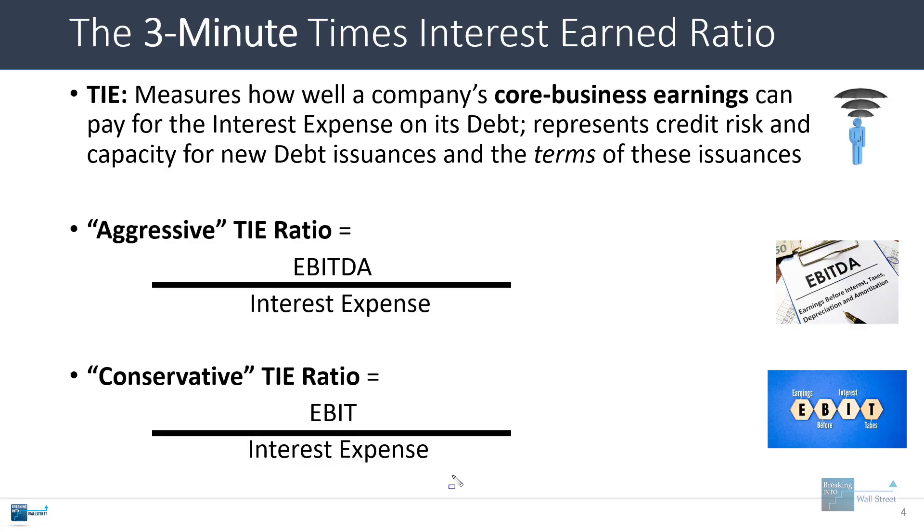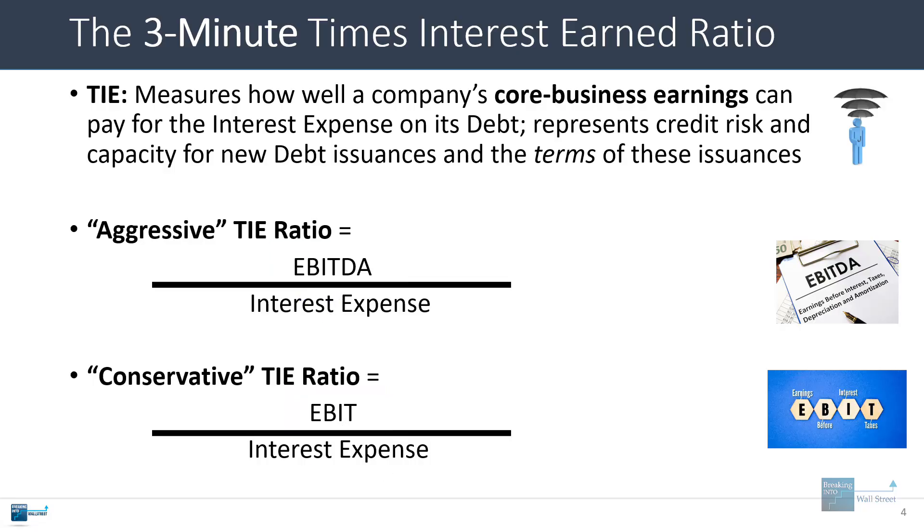Now this one's aggressive because EBITDA by definition is always greater than or equal to EBIT, so this TIE ratio has to be greater than or equal to this more conservative TIE ratio down below.